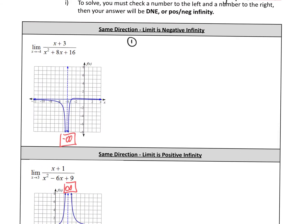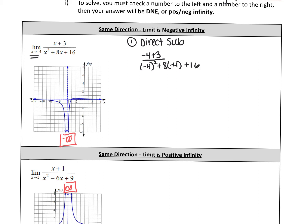We're always going to try direct substitution first. So everywhere I see an x, I'm going to put in negative four. So negative four plus three on top, and then negative four squared plus eight times negative four plus 16 on the bottom. Take a couple seconds and in the calculator, do the top separate from the bottom and get two different answers. The top I got negative one and the bottom I got zero — a number over zero. This means we have a vertical asymptote in the graph.